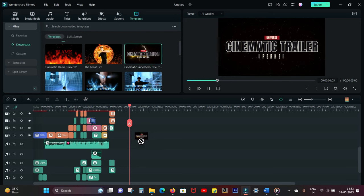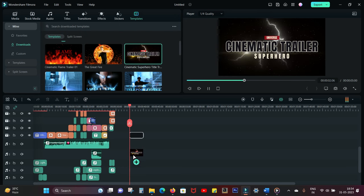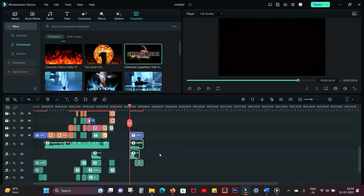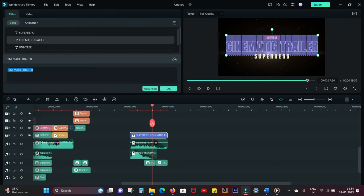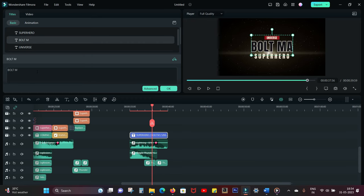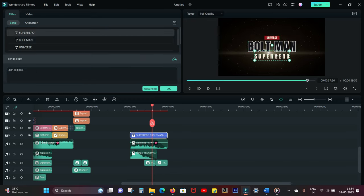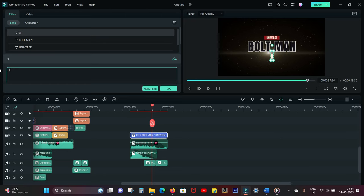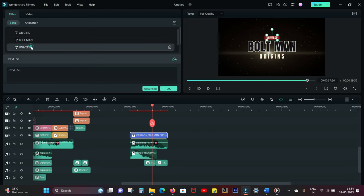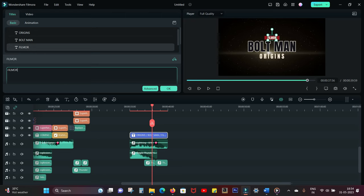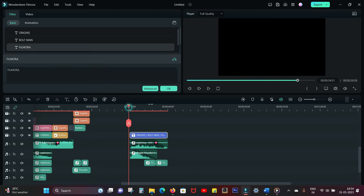Simply drag and drop it into the timeline. To edit the text, you can simply double click on the text and all the text are shown here. So edit with your preferred text. Like I'm creating a superhero movie trailer called Boltman Origins. It's a part of the Filmora Cinematic Universe, so let's change the text for the universe. There you go, the first part is done.